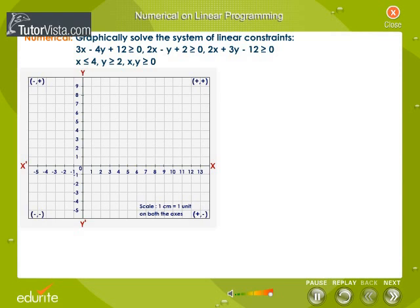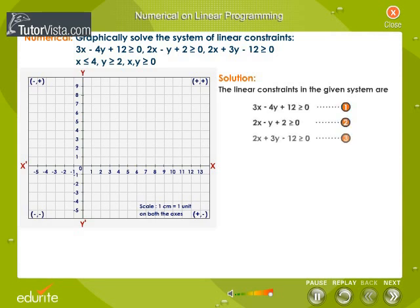x less than or equal to 4. y greater than or equal to 2. x and y are greater than or equal to 0. Let the linear constraints be numbered as equations 1 to 7.